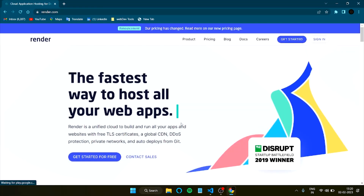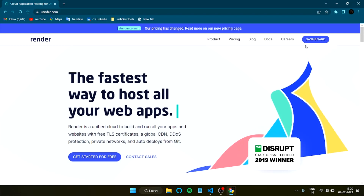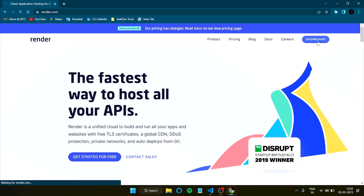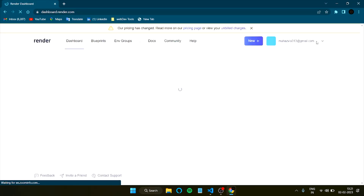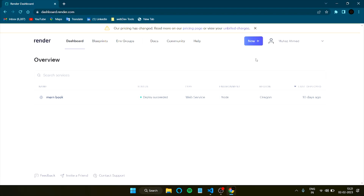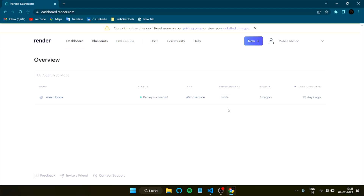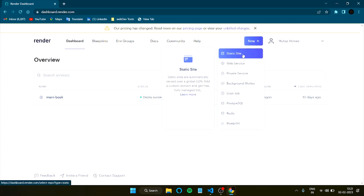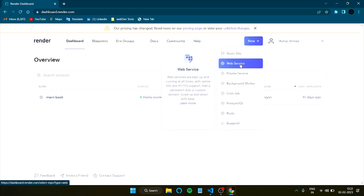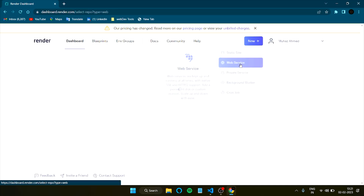I'll be deploying on Render.com — I'll provide the link in the description. It's already signed in for me, but you can sign in using GitHub or Gmail. I'm using GitHub so it's easier to access repositories. There are options here: Static Site is for single-page uploads, but for a full server and database you need to use Web Service.